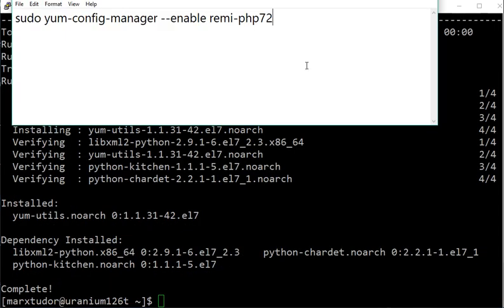This is an important command and you can modify it according to which PHP version you would like to enable for installation. So if you would like to install PHP version 7.1, then make it 7.1, or if you wish to install PHP 7.0, then make it 7.0.